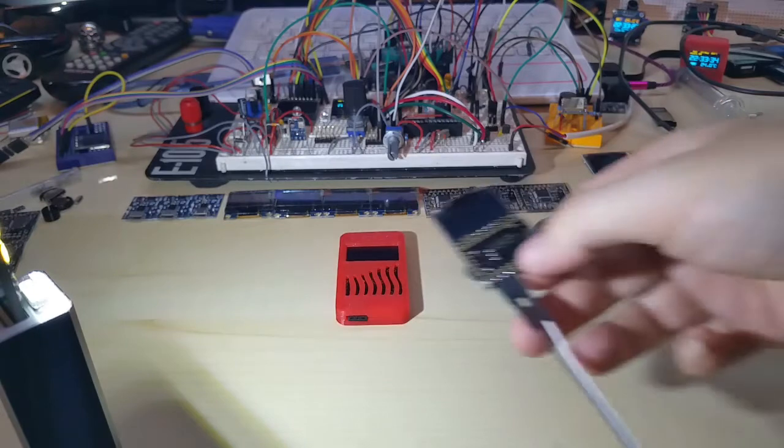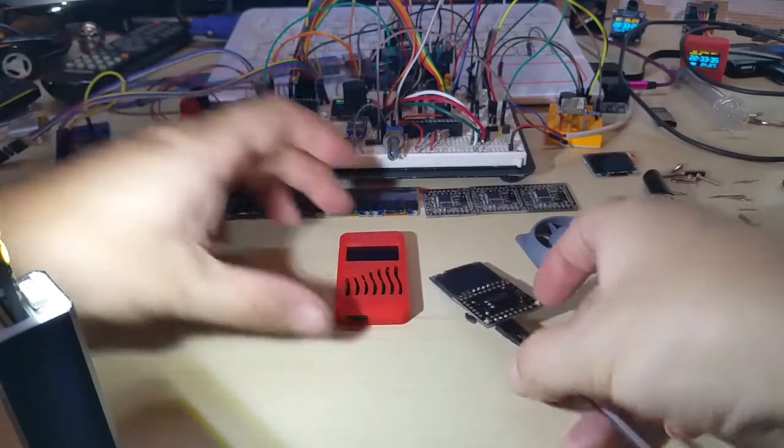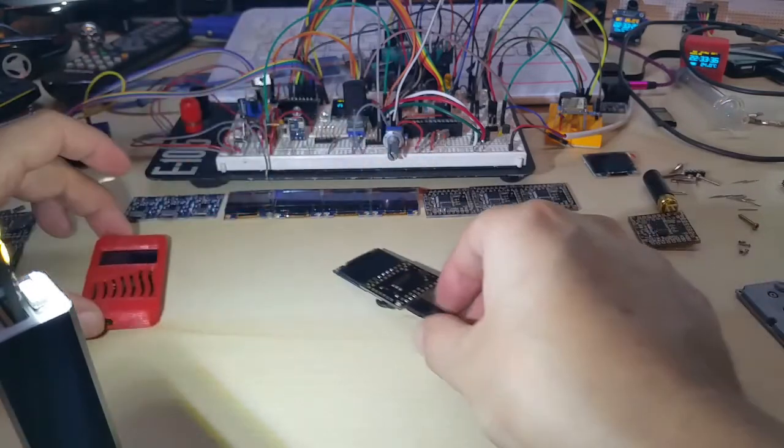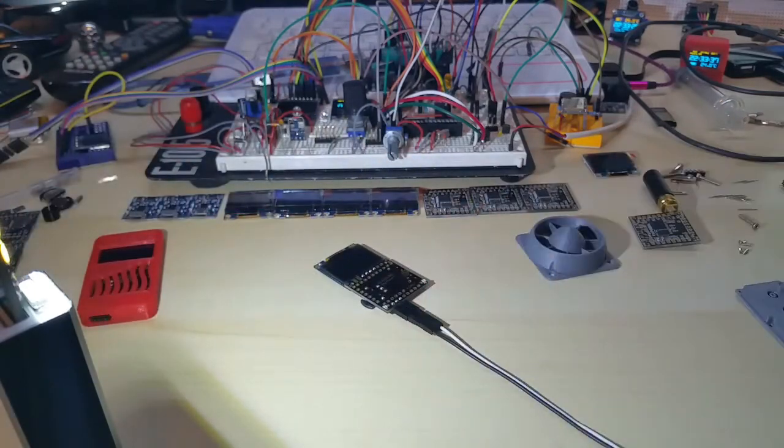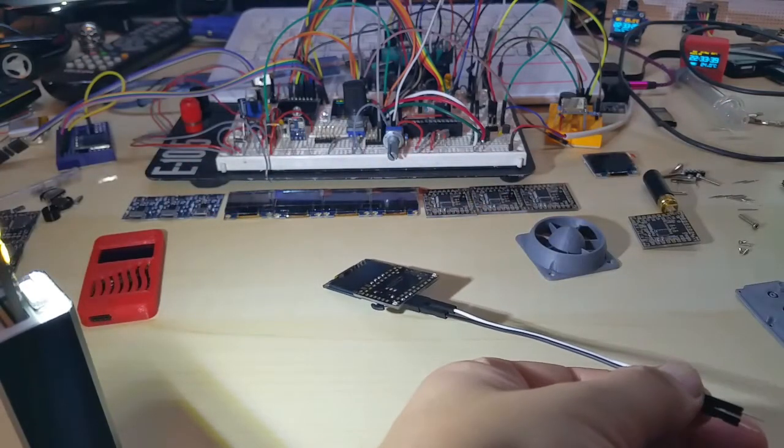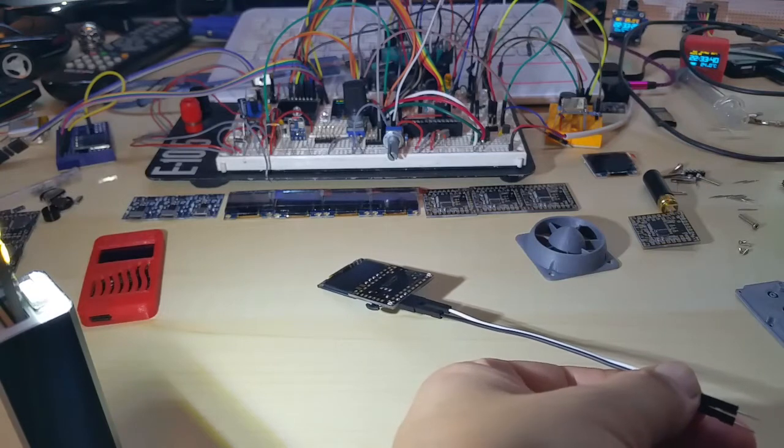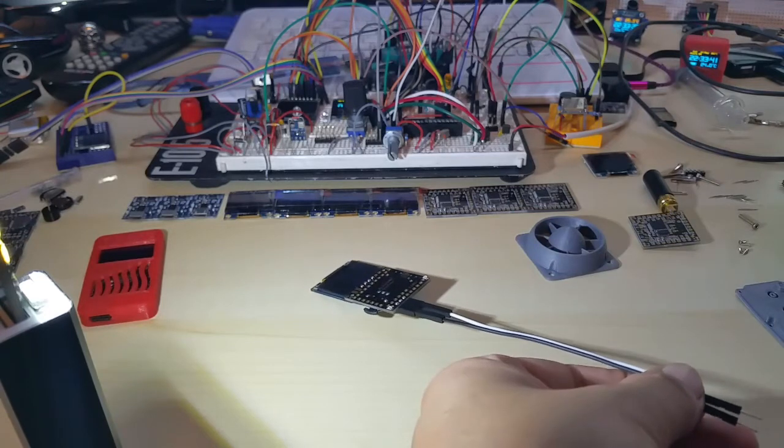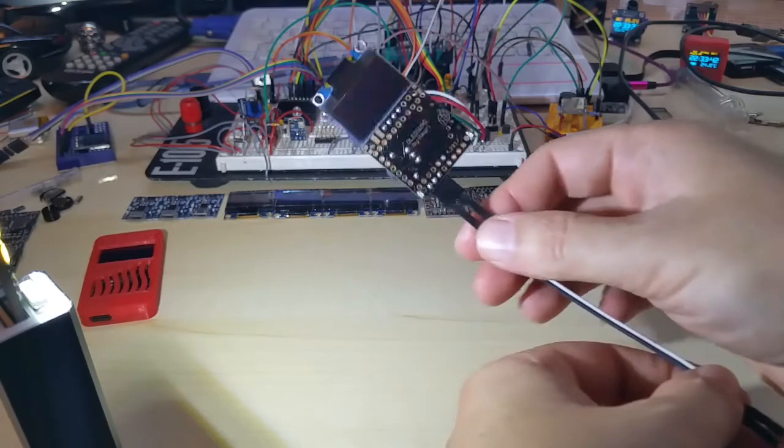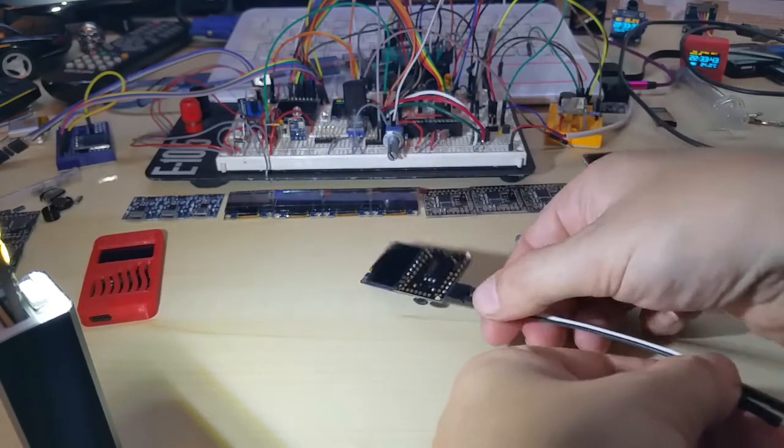The pinout did change a little bit. Before, positive and negative were next to each other. Now it's on the outsides.